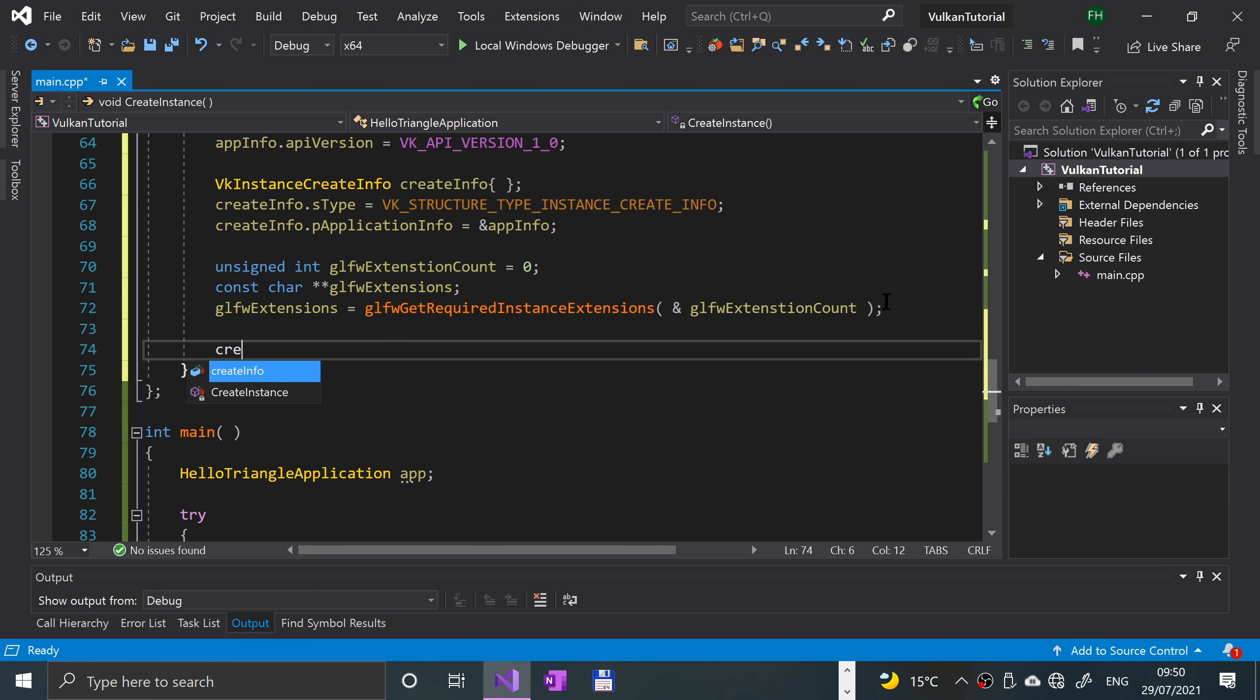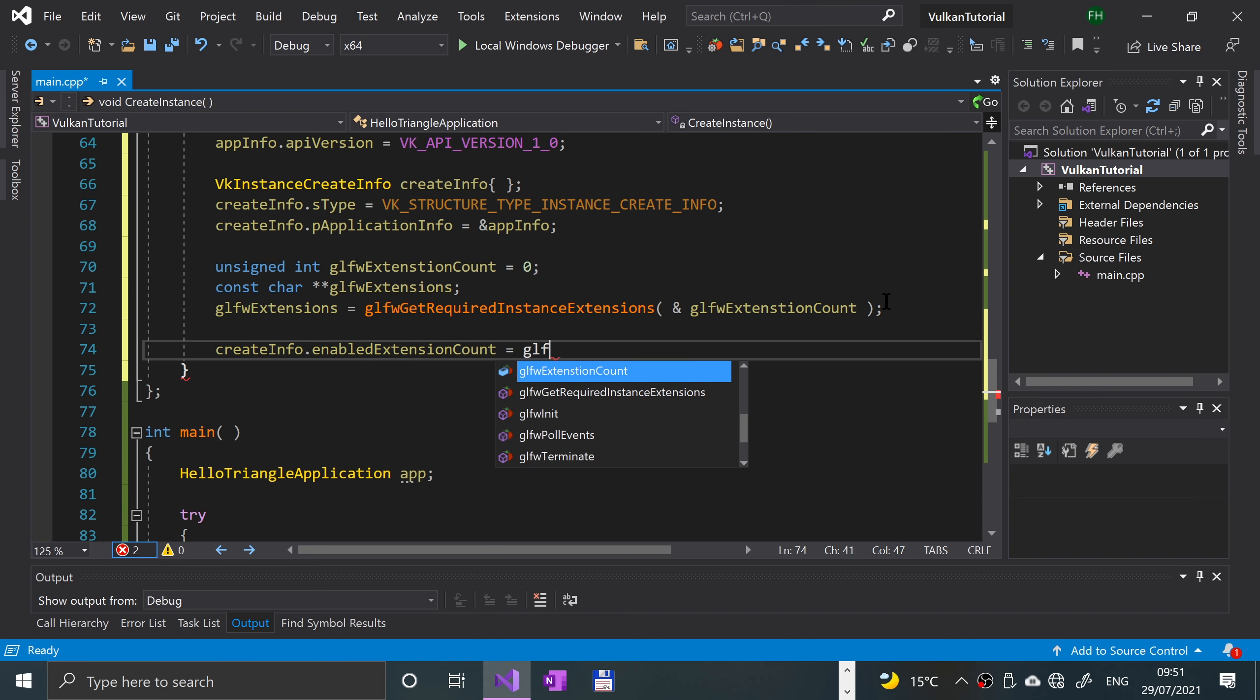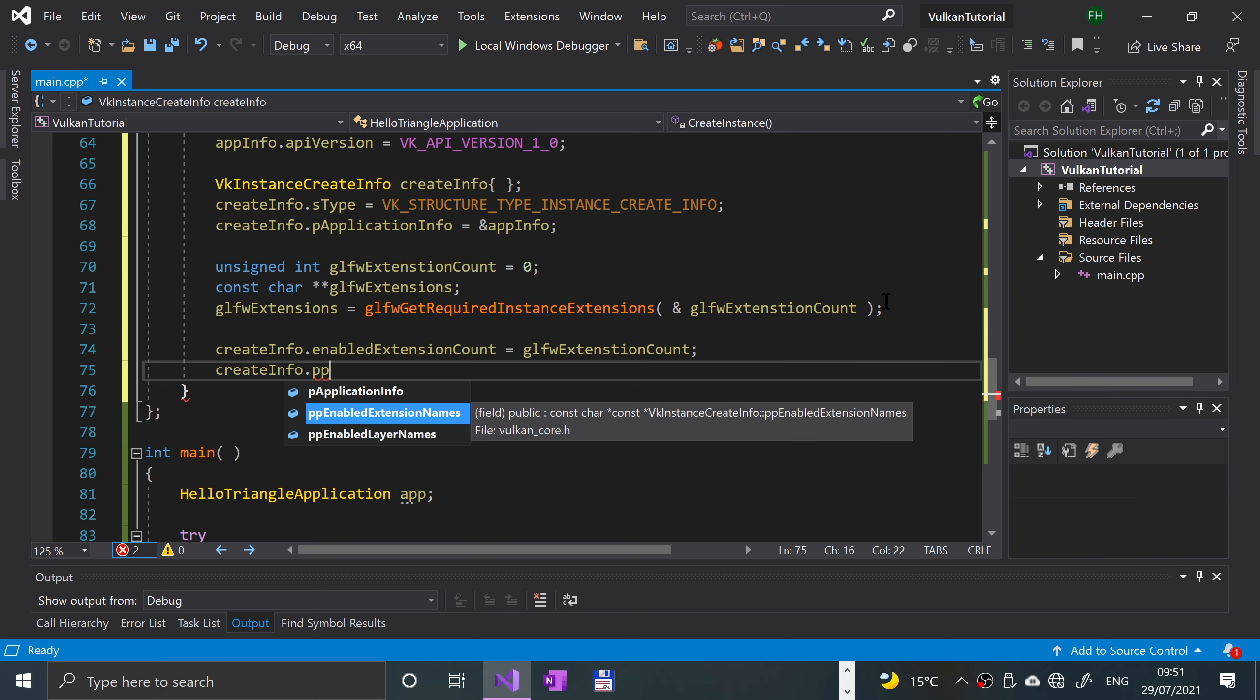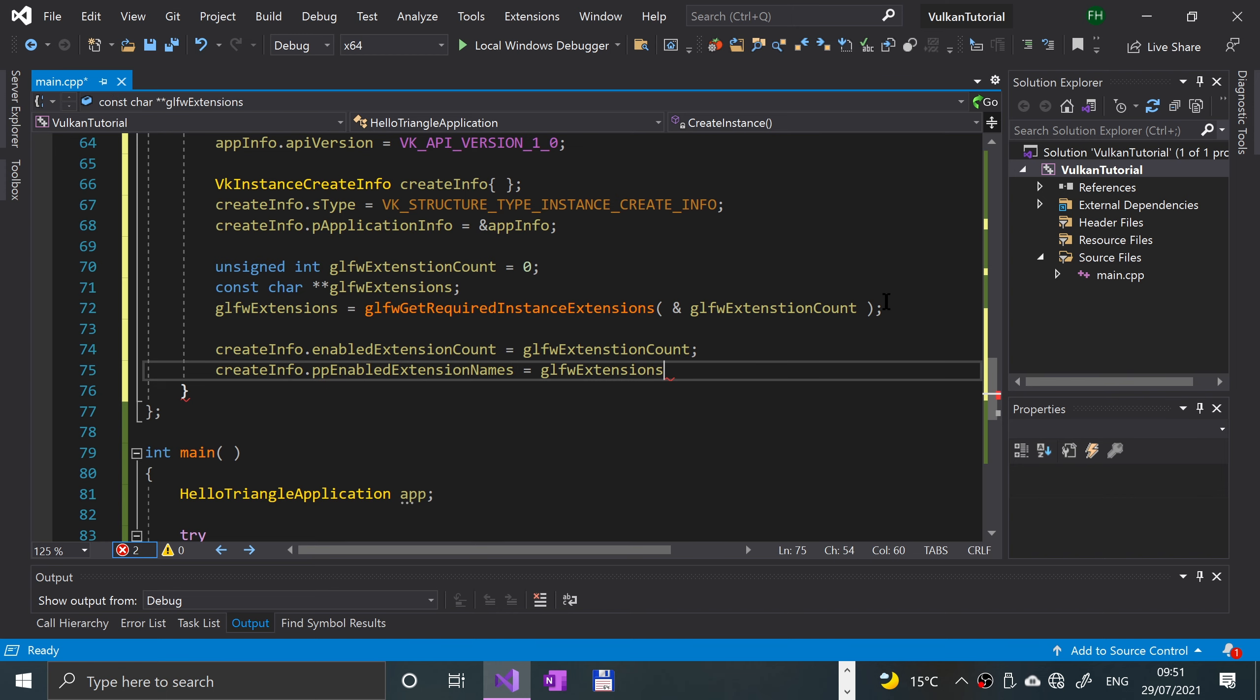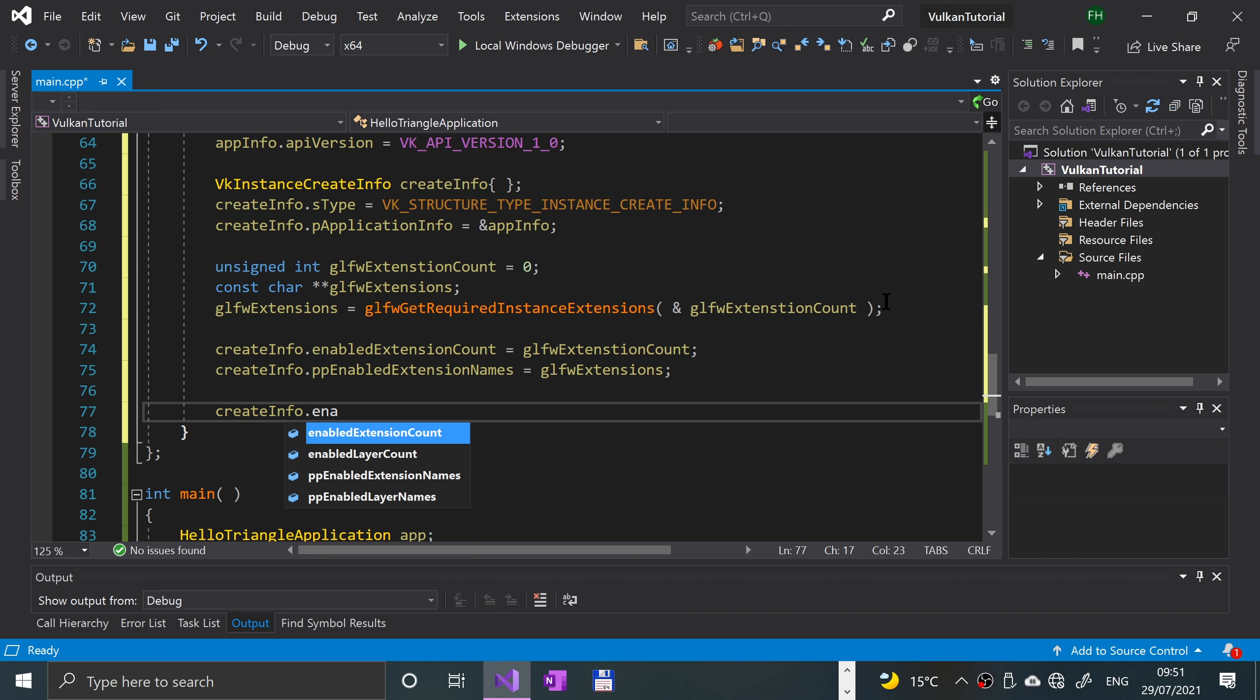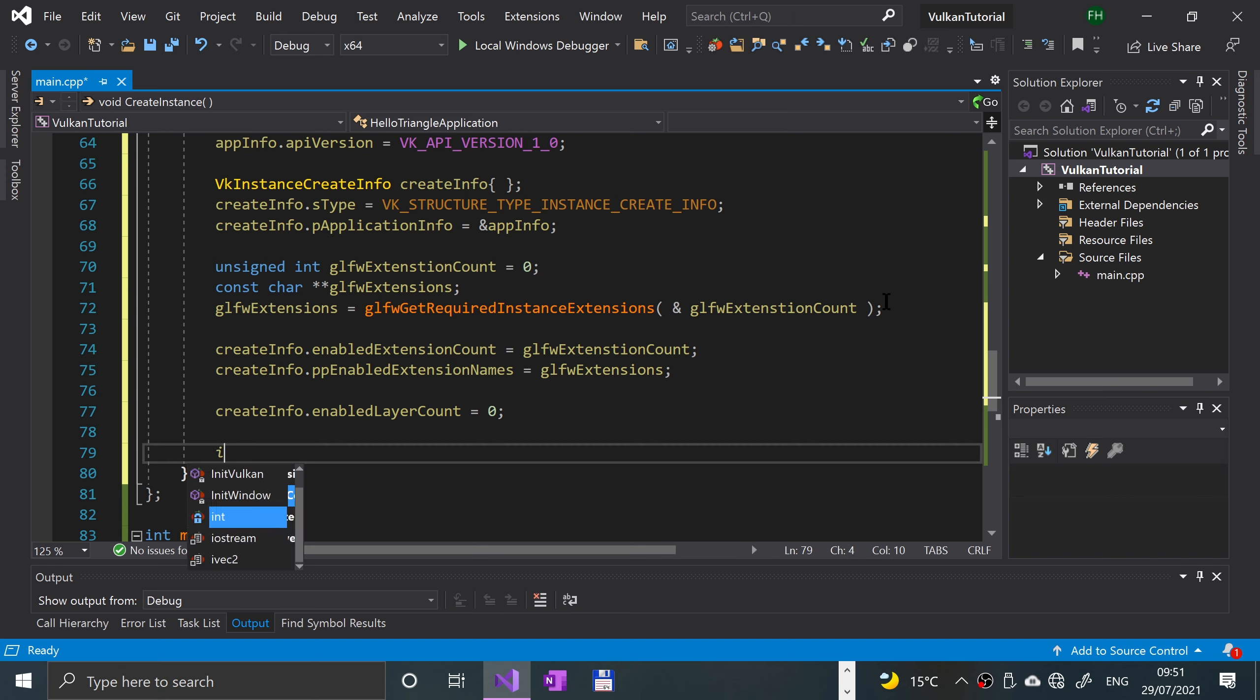Now that we've got that, what we want to do is create info dot enabled extension count equals GLFW extension count. Actually, we're assigning it. Create info dot pp enabled extension name equals GLFW extension. Create info dot enabled layer count equals zero.